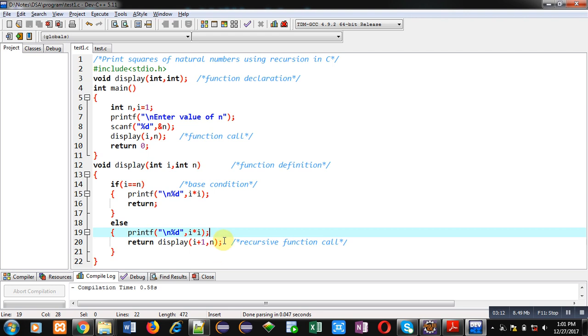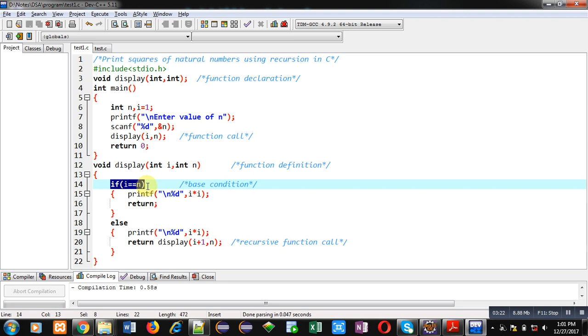This way recursive function calling will take place and this process will continue. When this base condition will be true then only last time squares of i will be displayed and the recursive calling process will be terminated.